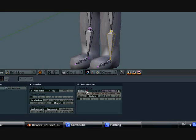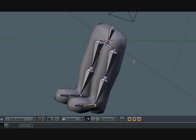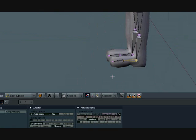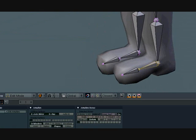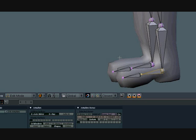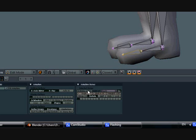Let's name this foot.L and let's name this one toe.L. Okay, so now that we have all that, let's copy them over to the other side.